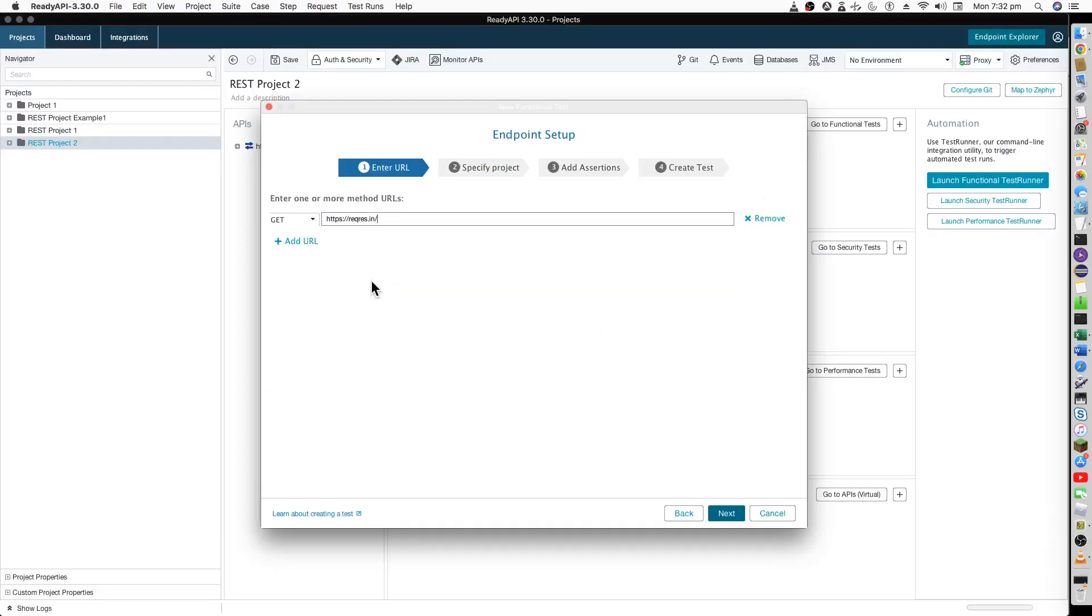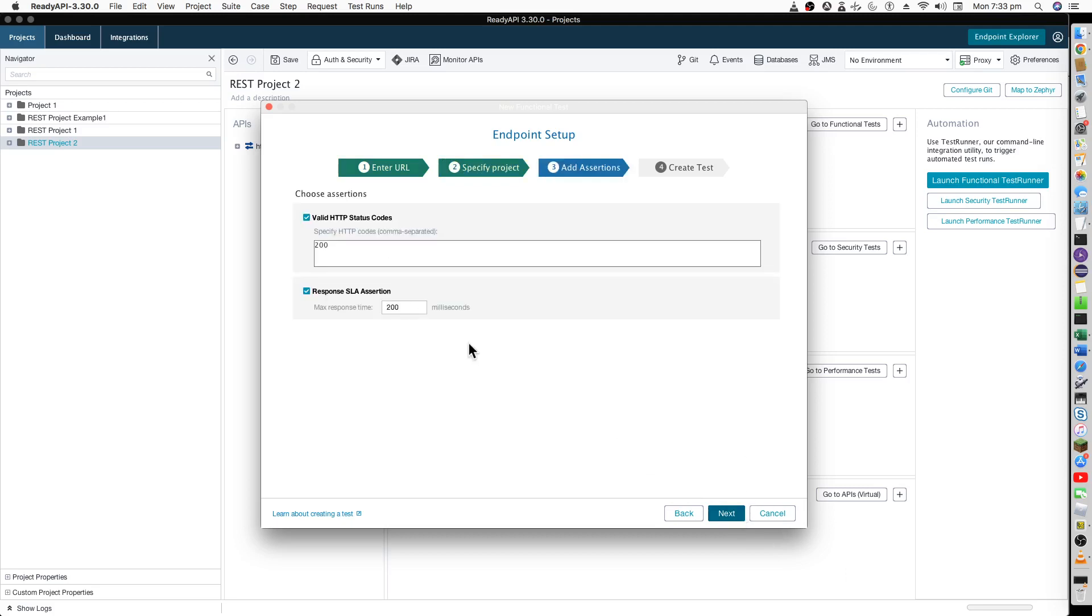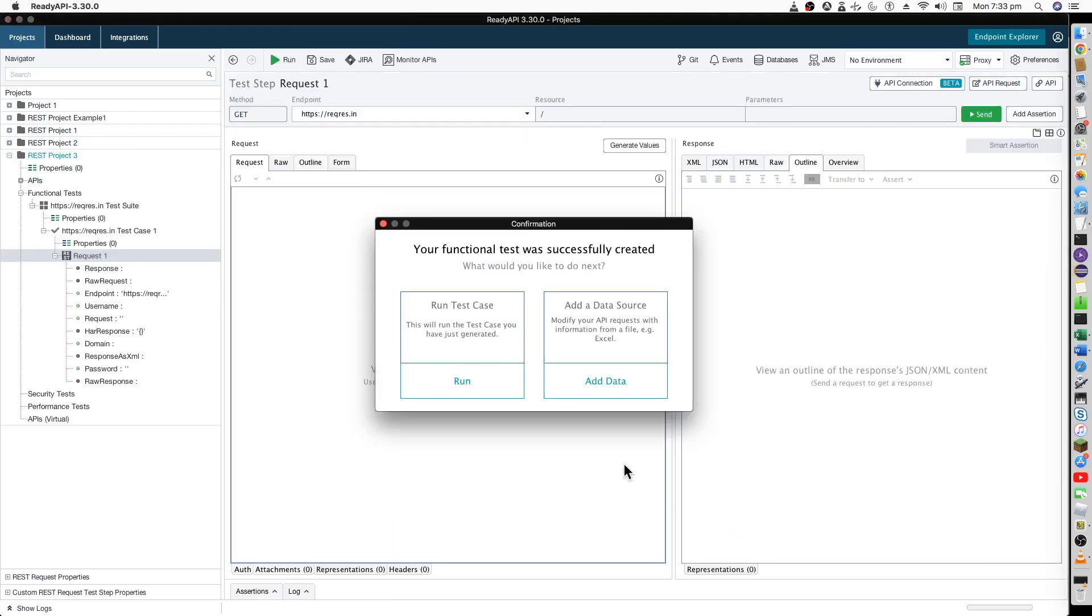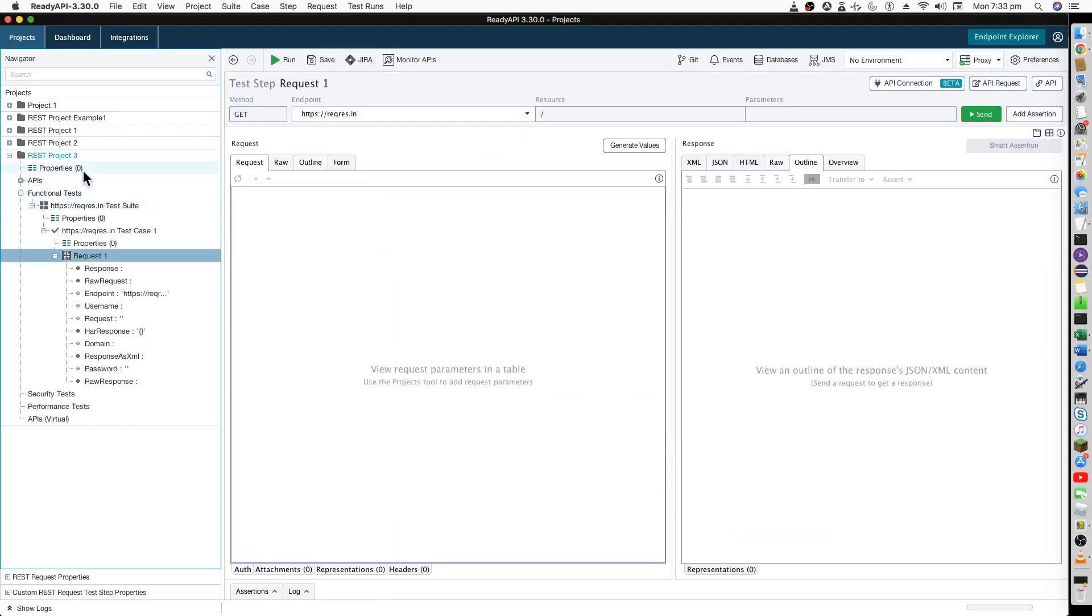We are getting a GET on this particular endpoint, basically the base URL. We have a new project and we will assert this status code of 200, which is okay. Let's just create the empty project. You can see REST project number three is created. This is what we just created.